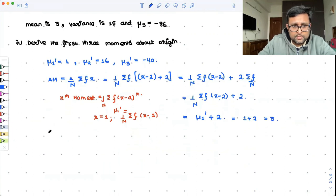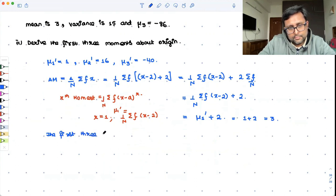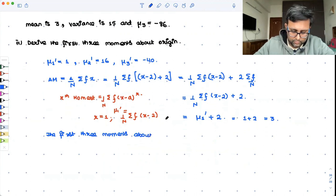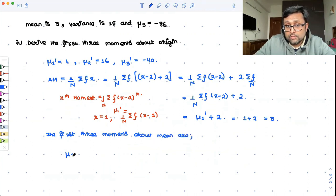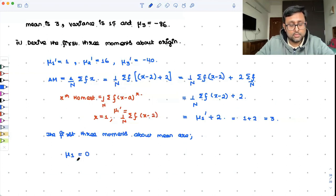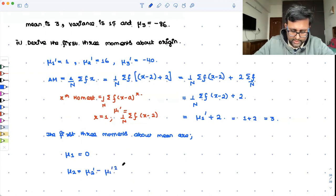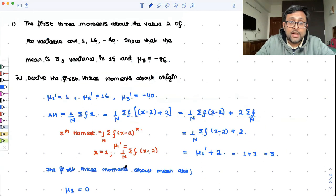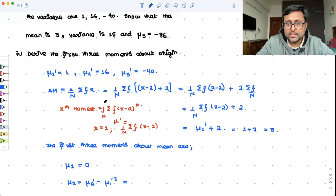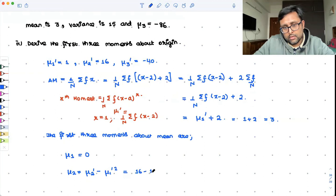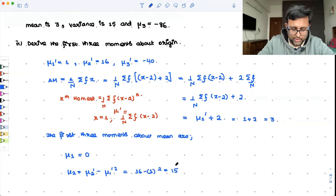Now, the first three moments about mean. μ₁ = 0 — the first moment about the mean is always zero, as proved earlier. The second moment about mean: this was also proved in our earlier recording. It is μ₂' − (μ₁')². So what is the value? μ₂' is 16, μ₁' is 1. That is going to be 16 − 1 = 15.